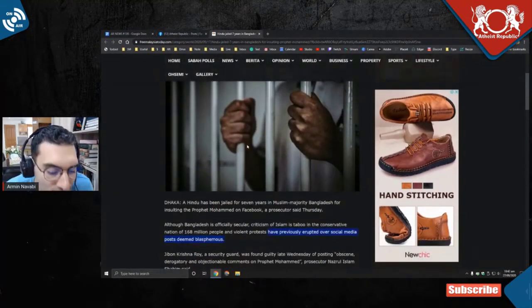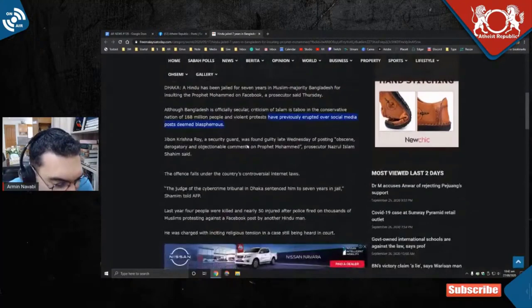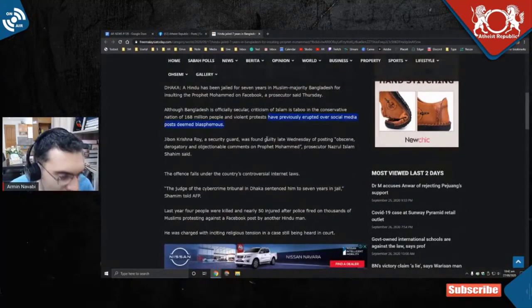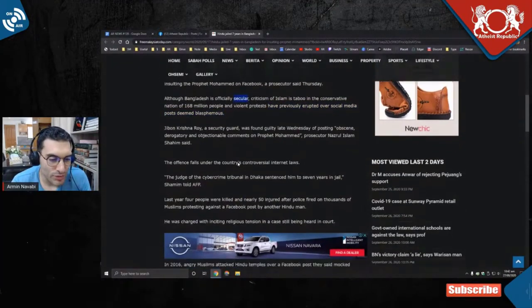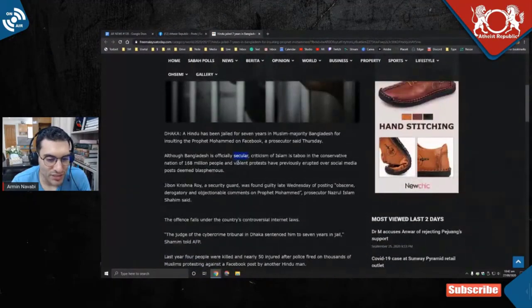How could you even pretend to be a secular country? It's a joke to call yourself a secular country when somebody gets seven years in prison for blaspheming.